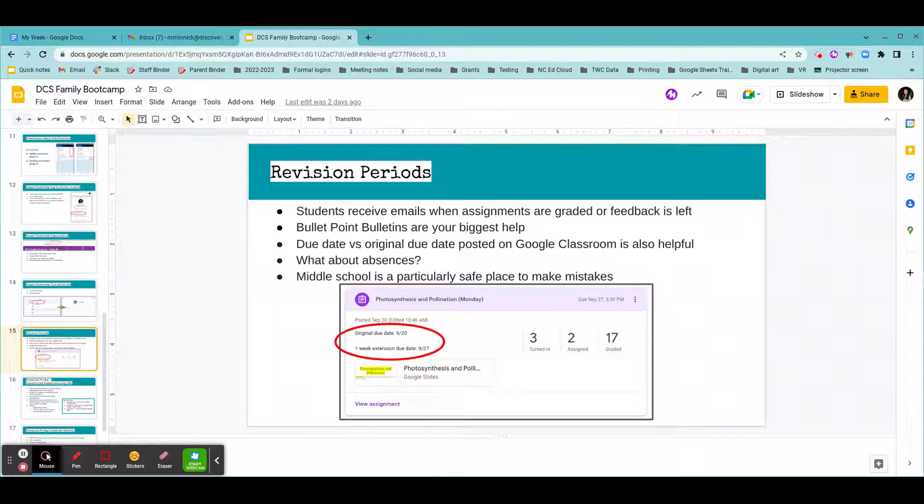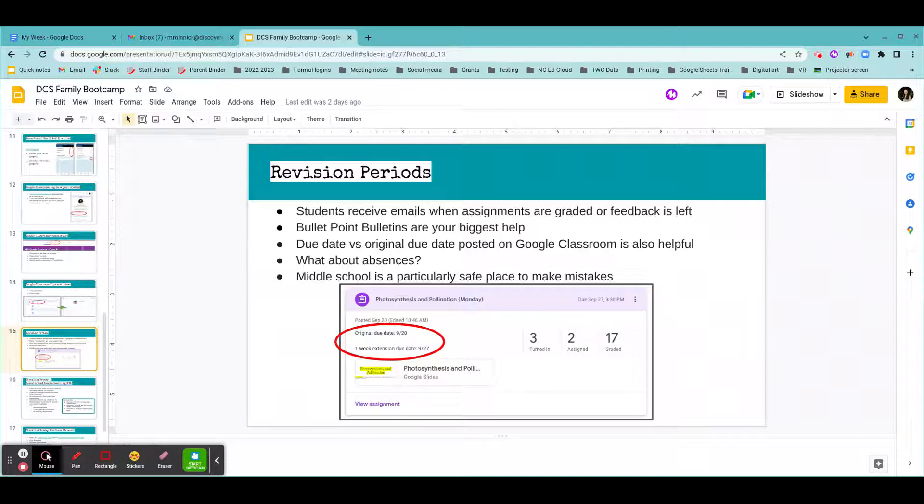Your student is going to be getting this information one, because they see it on Google Classroom, two, because their teacher is telling them, and three, because they're going to have emails when assignments are graded or feedback is left on the assignment in the format of a Google Classroom comment.